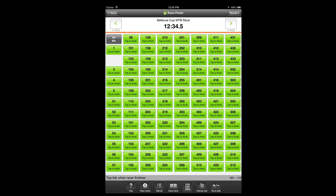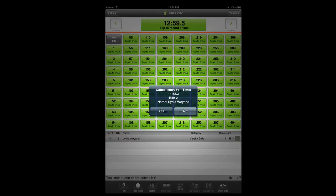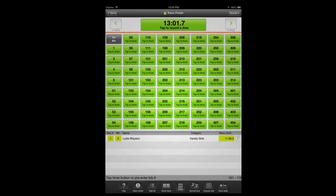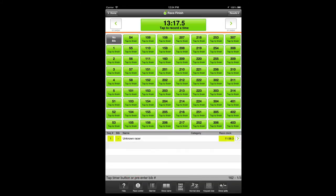If you miss the five second window when the box is yellow to make a correction, tap the fast tap view toolbar button and you can find the most recently tapped entry as the last item on the fast tap list. In fast tap view, you can cancel or swap an entry at any time during the race. To cancel an entry, tap the yellow sequence number field — a panel will pop up asking you to confirm. To swap the timestamp to a different racer, tap the yellow bib field, and a panel will pop up giving you the option to swap the timestamp to a different racer or to assign the timestamp to a racer to be determined later.